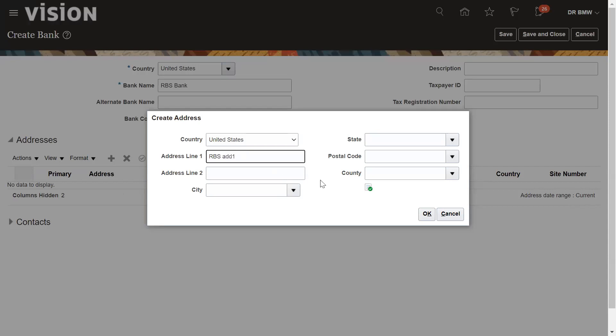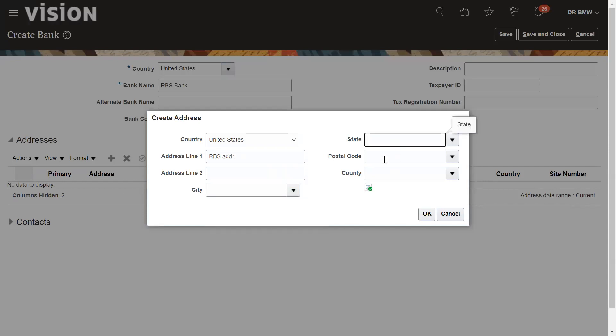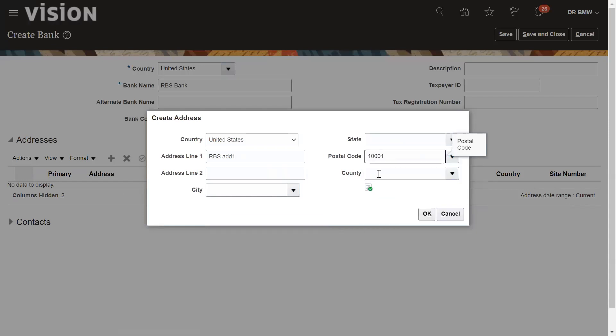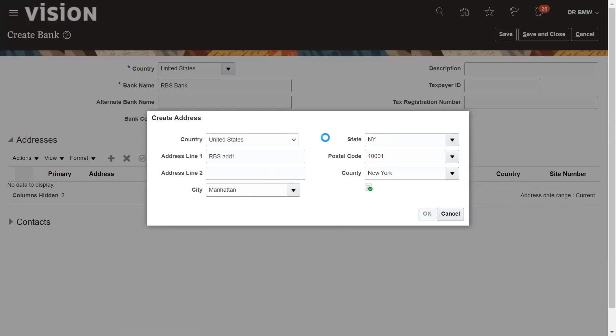City, country code, everything you need to enter. You can select the postal code here, one triple zero one, this is New York code. Manhattan. So automatically other details will be populating. Click on okay.